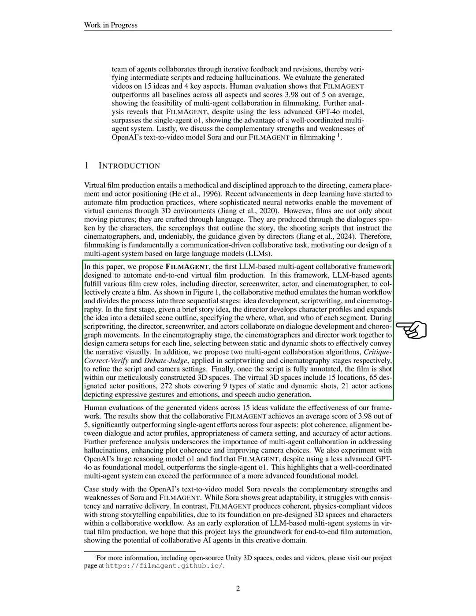Our method mimics human workflows and divides the process into three stages: idea development, scriptwriting, and cinematography. In the first stage, the director takes a brief story idea and develops character profiles, expanding it into a detailed scene outline.